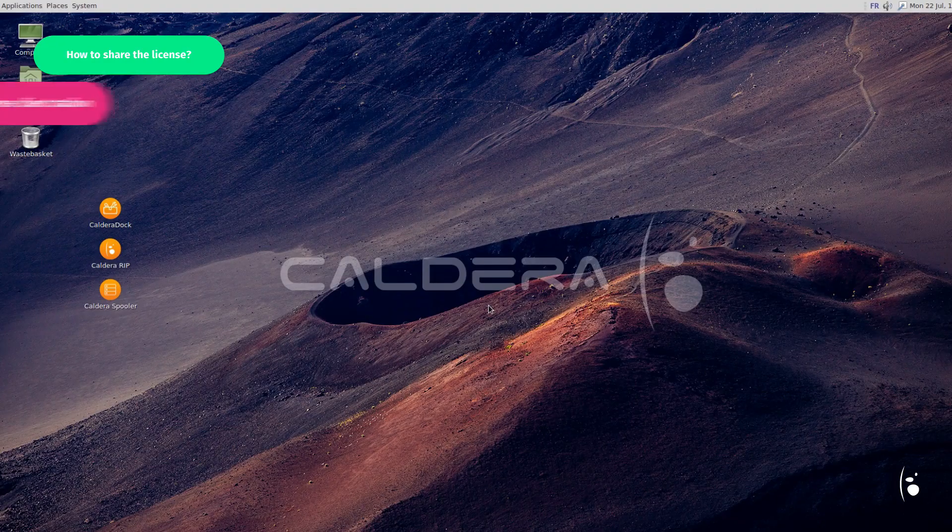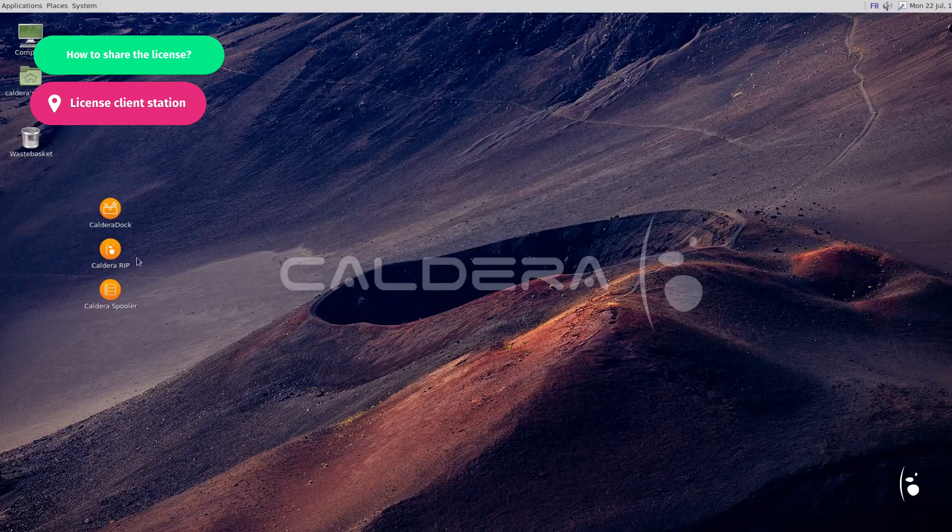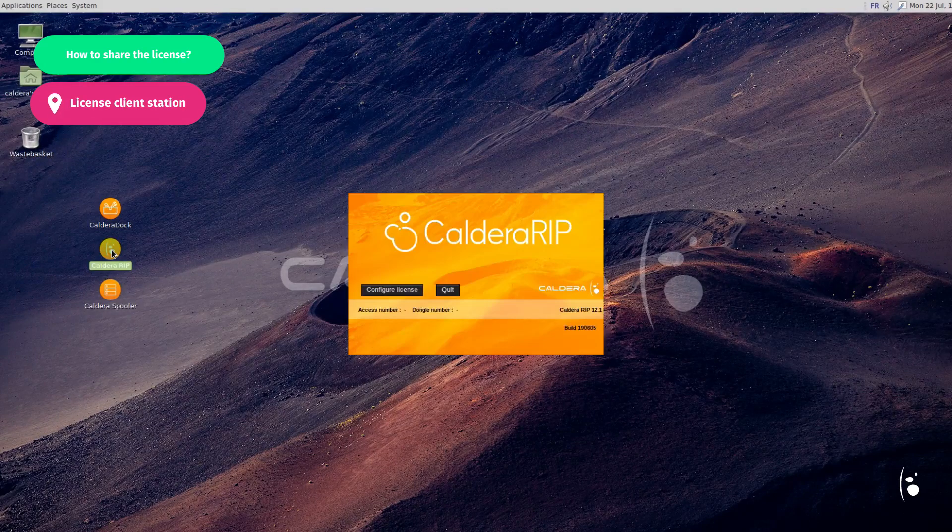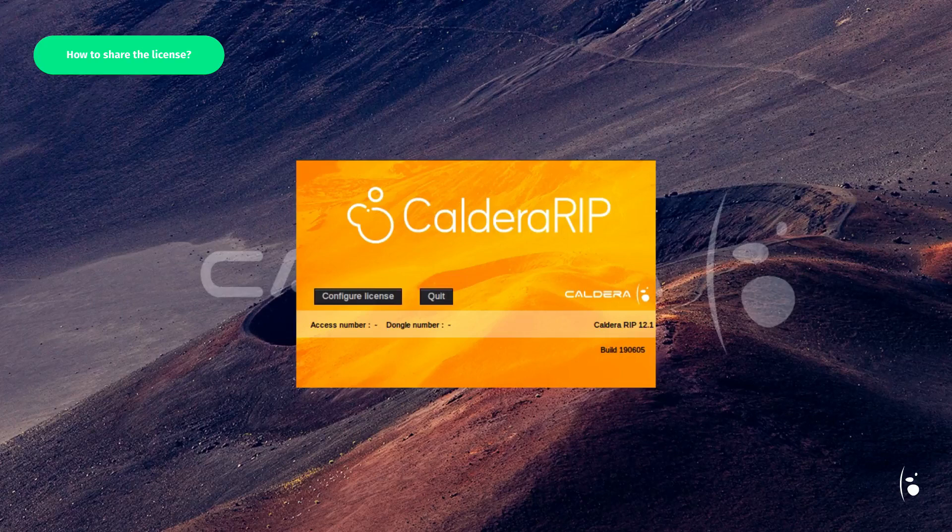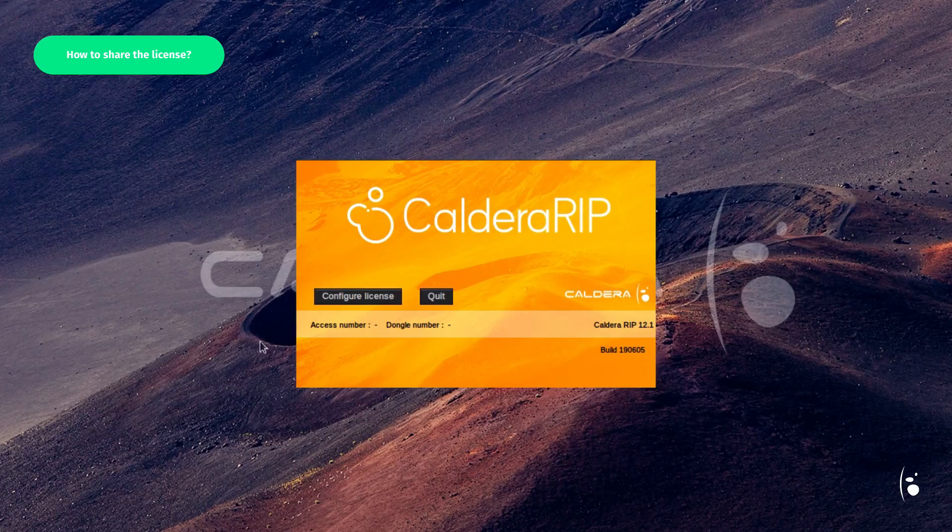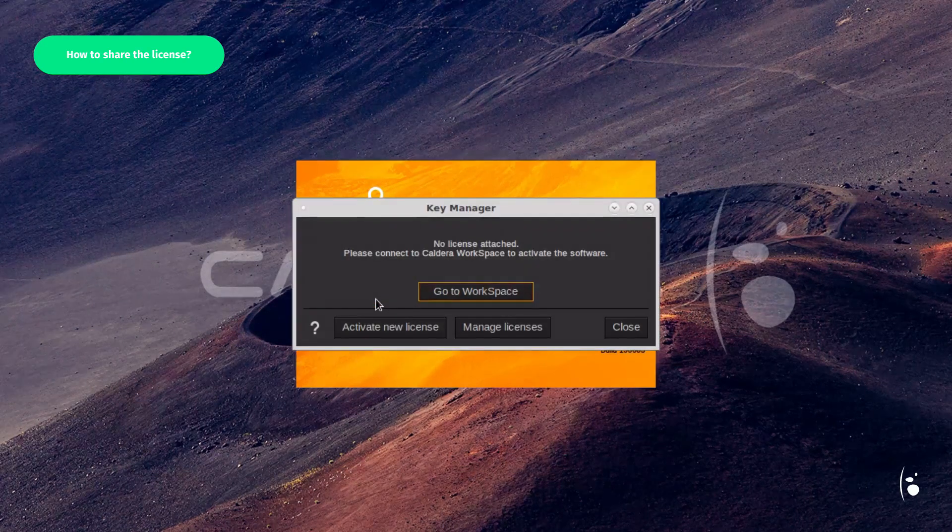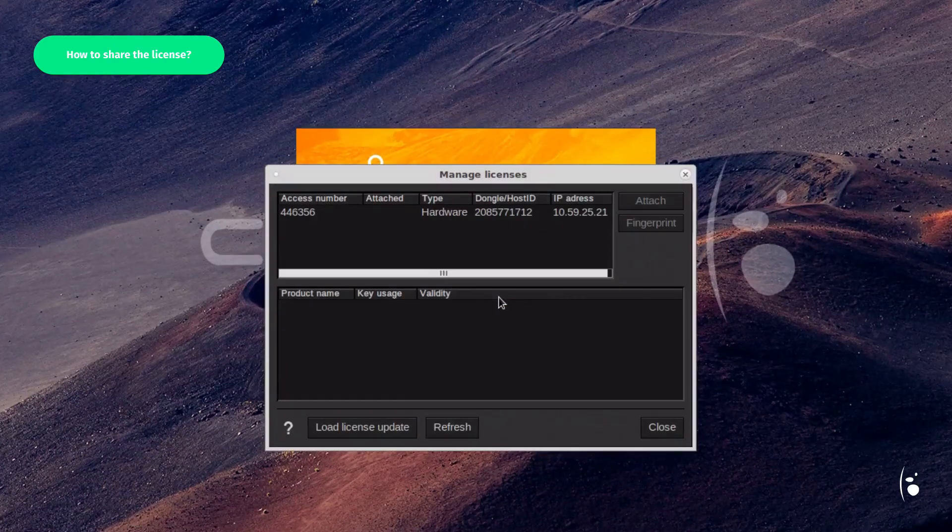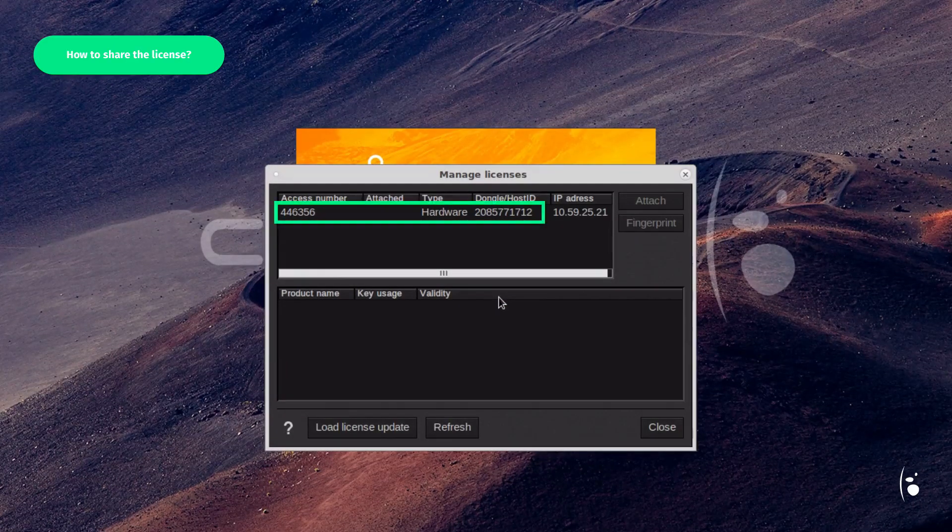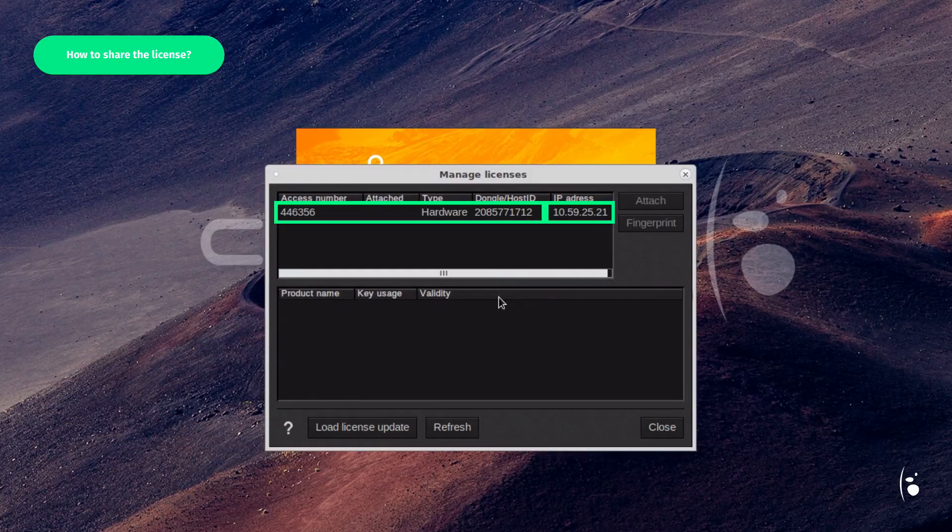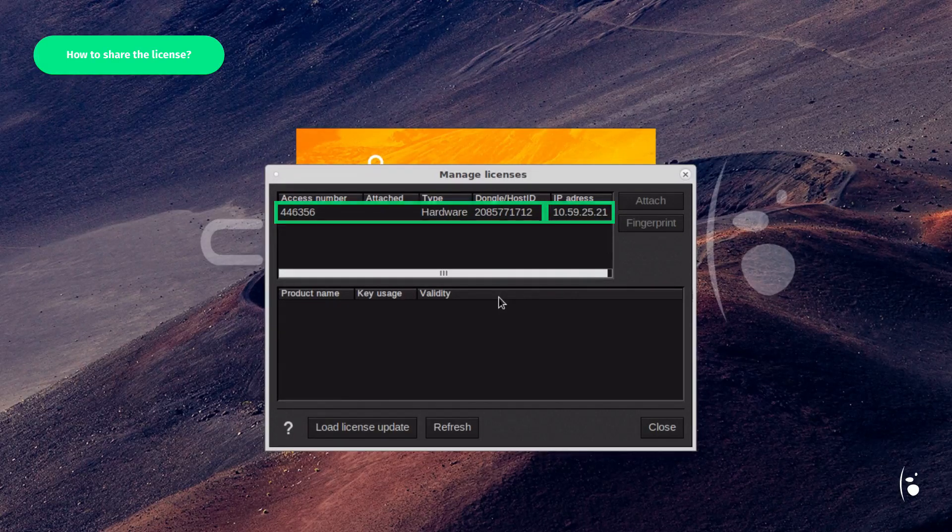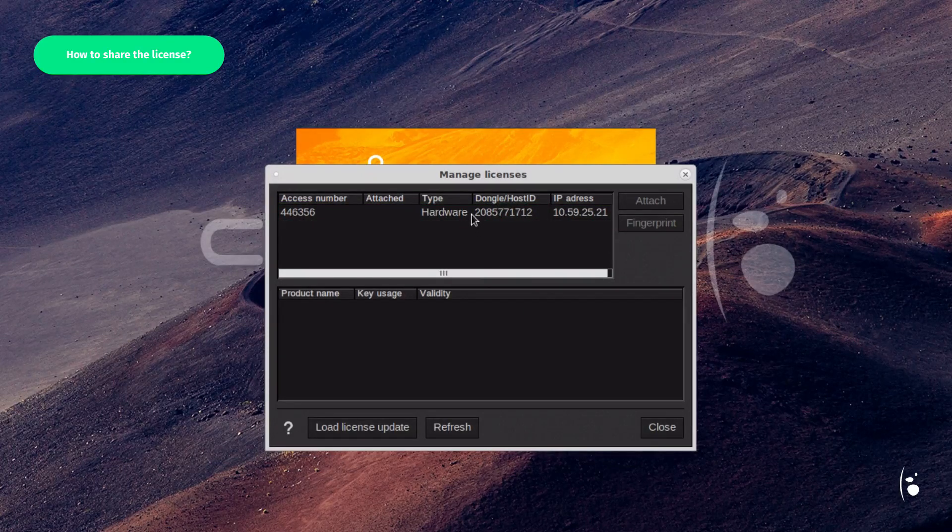To share the license, launch the Caldera version 12 RIP software on the other station. As expected, your software is not yet activated. So click on Configure License. Click on Manage Licenses. The remote license file should be listed next to the corresponding IP address. Select the license and click on Attach.